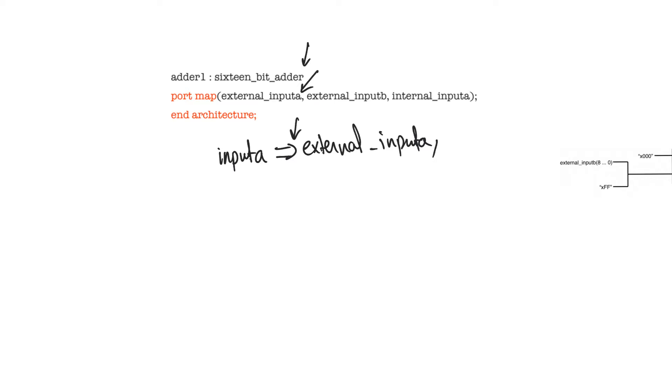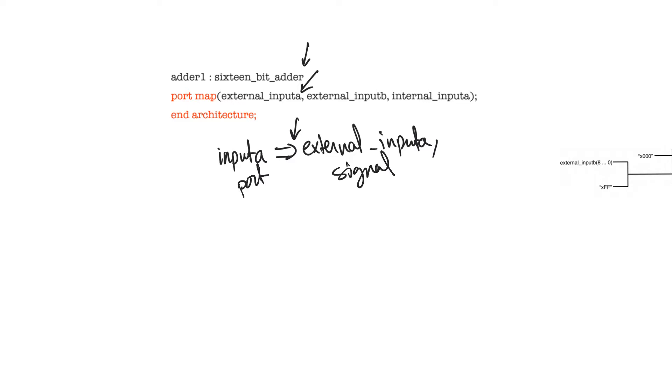This way of declaration leaves no space for interpretation. It always tells you which port name is connected to which signal name, and it allows you to connect ports out of order without any errors arising. It allows you to perform debugging and to read the code much better. Avoid this way of doing things.